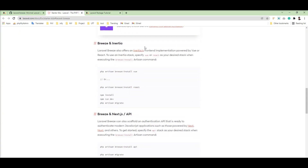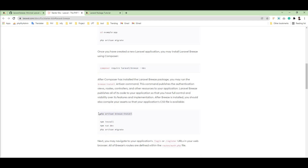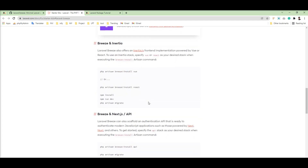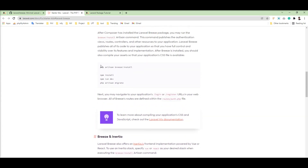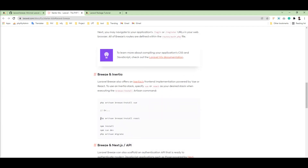This package also offers Inertia.js support so you can use Vue and React. We can fire this command after installation if you want to use it with Inertia.js. For Vue and React you just need to specify react or vue. Let's try this command — let me revert all these changes and try to regenerate with Vue and React.